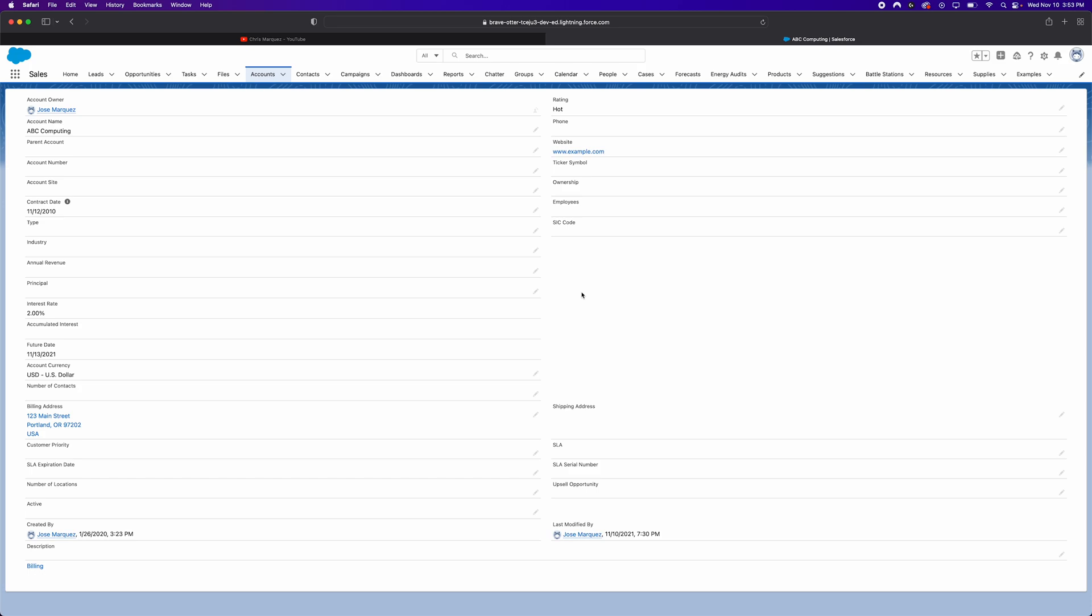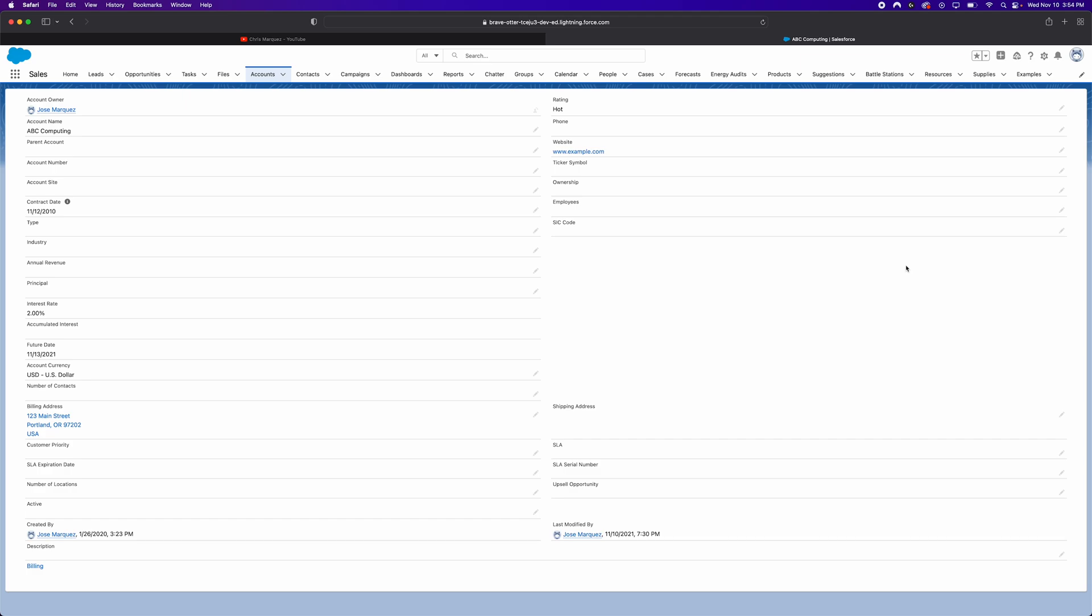And the request that we received is someone in sales wants to know how many years have passed by since the contract date was signed. So essentially, it'll be the years between this date and today's date. So this formula field should recalculate itself pretty much every single day or whenever this record is opened. And not only should it just give us the number of years that have passed by, but also any fractions of a year left over. For example,